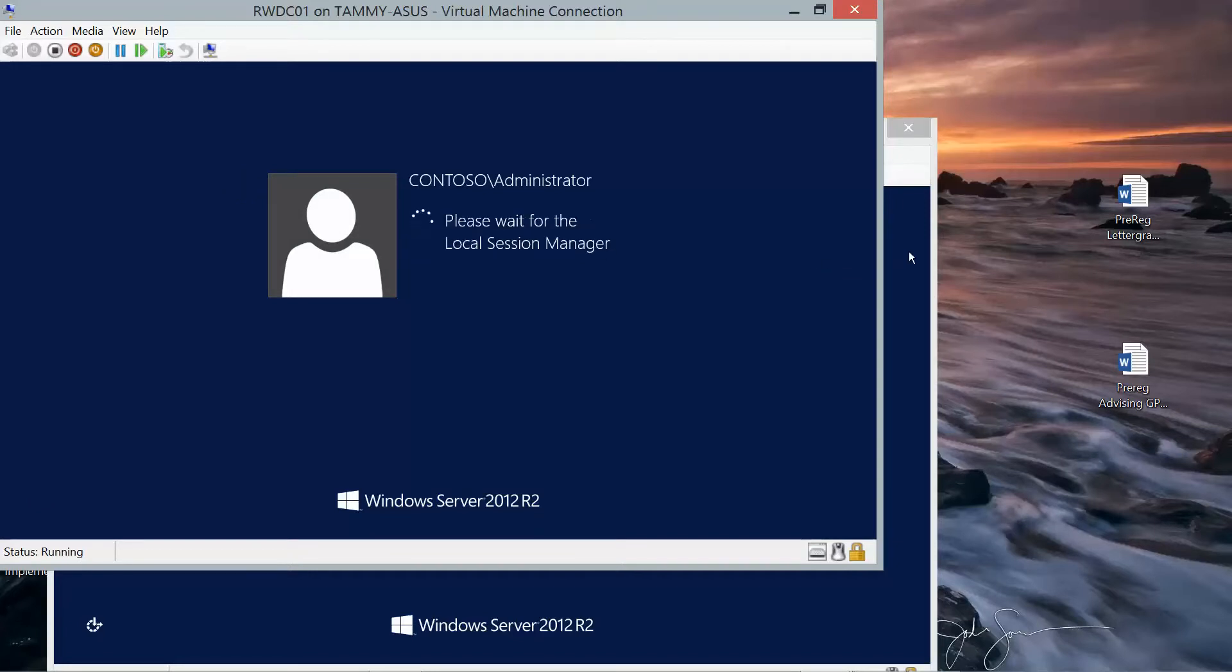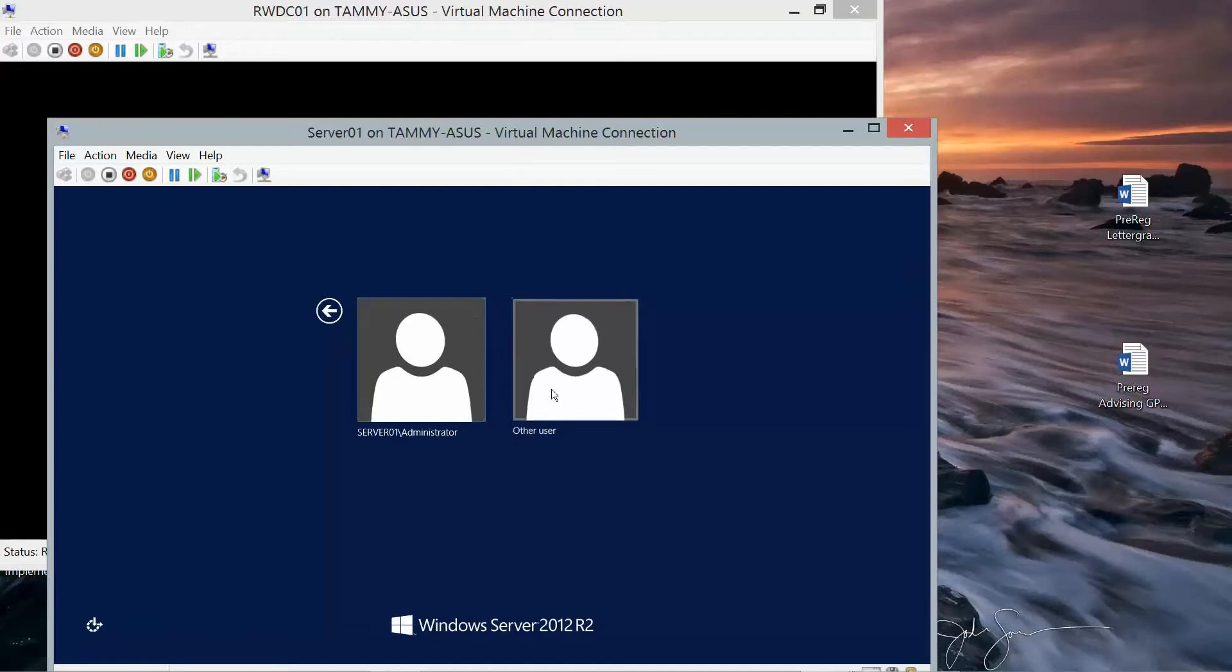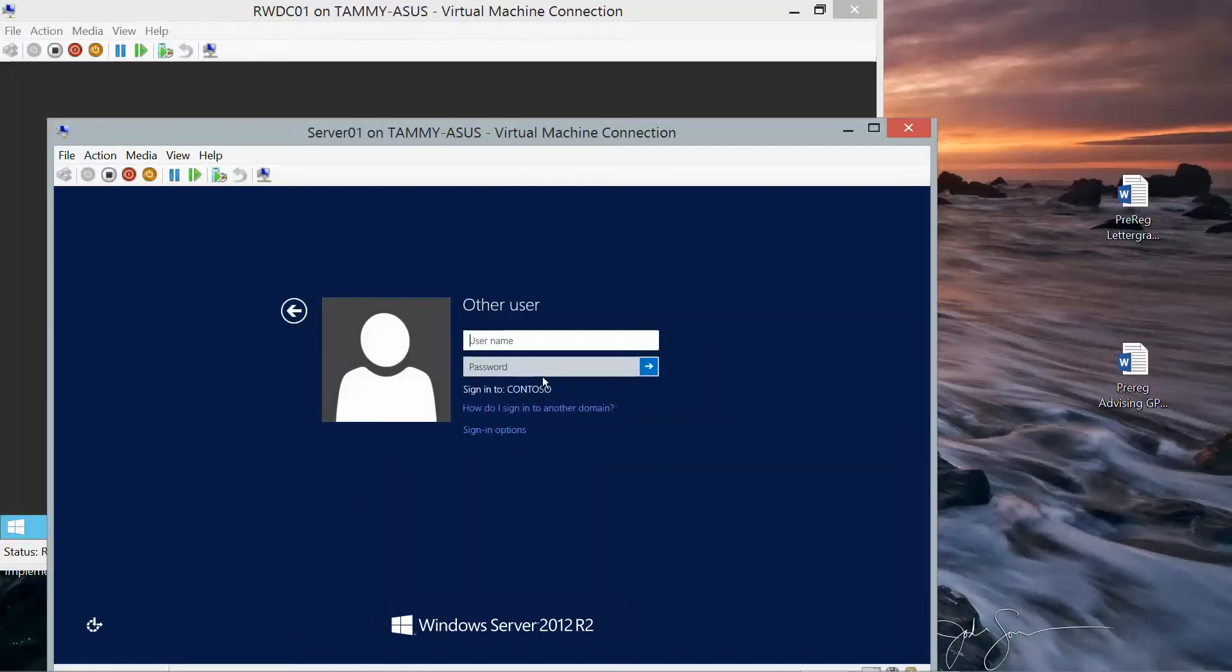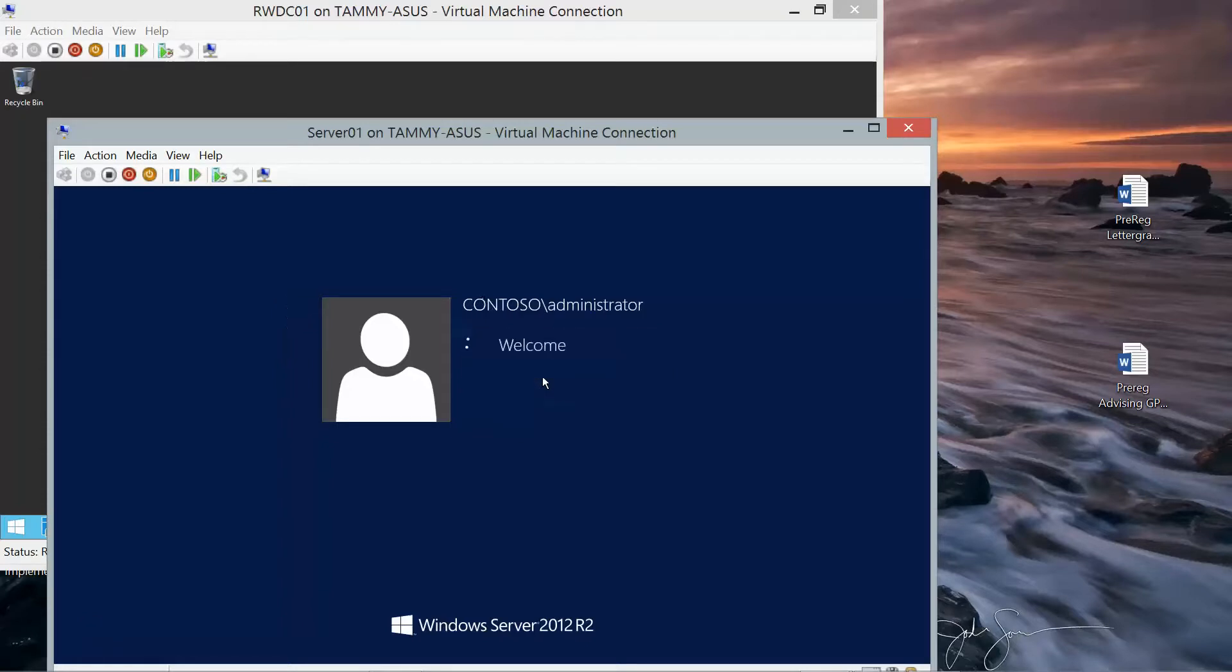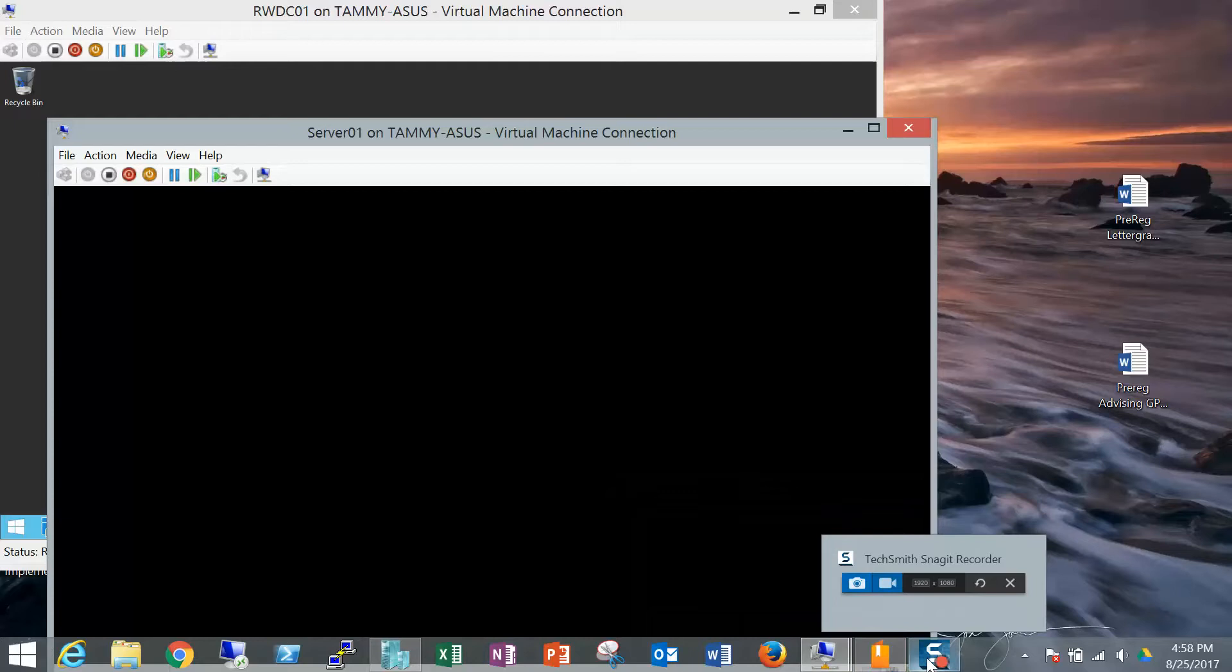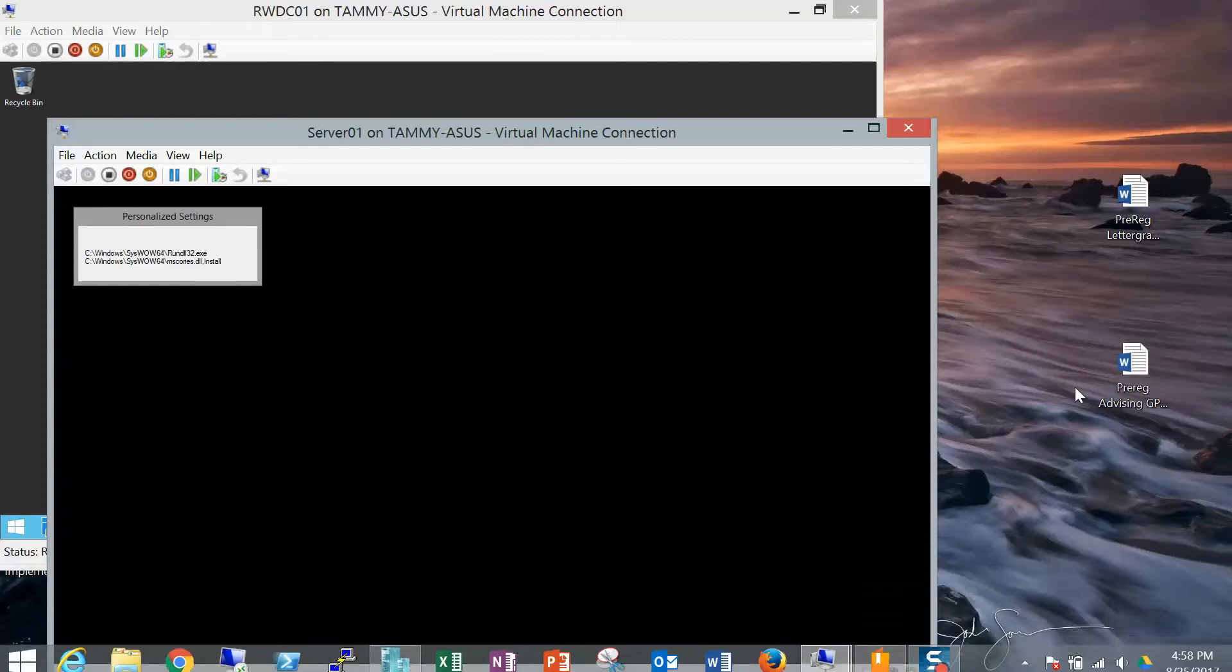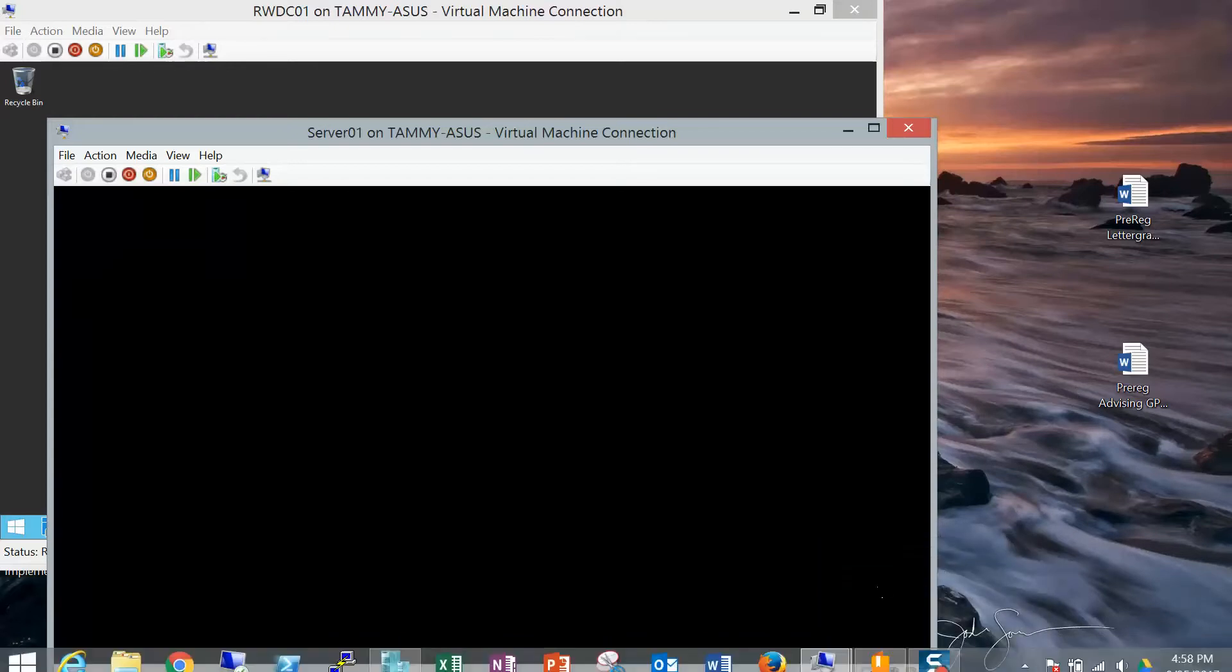And then we'll jump over to Server 1, Other User. I'll pause this while I wait for everything to boot up.